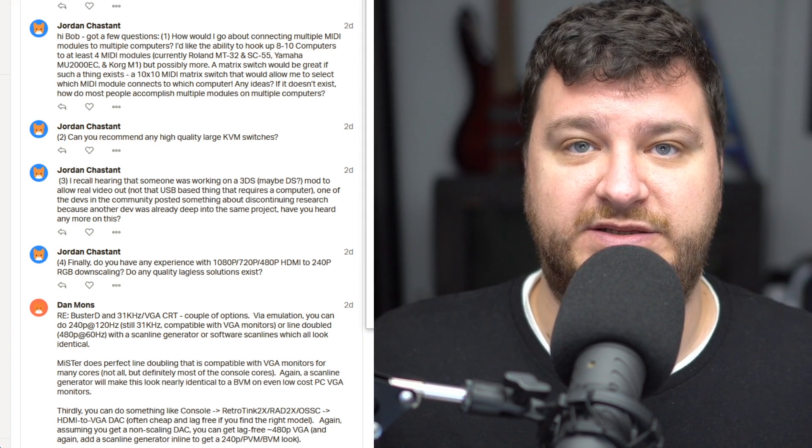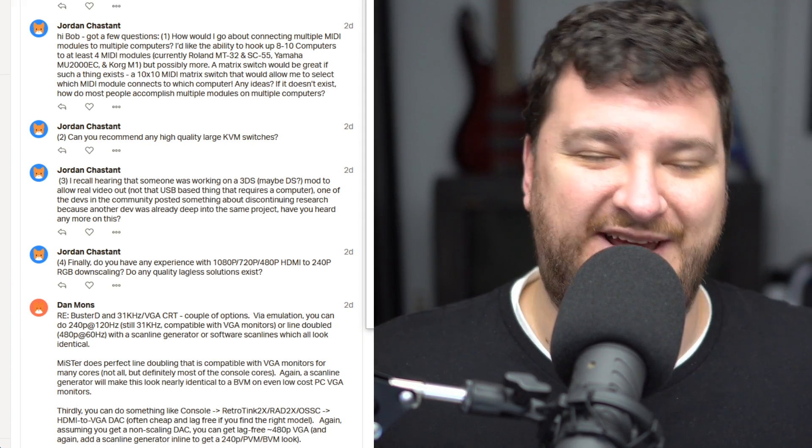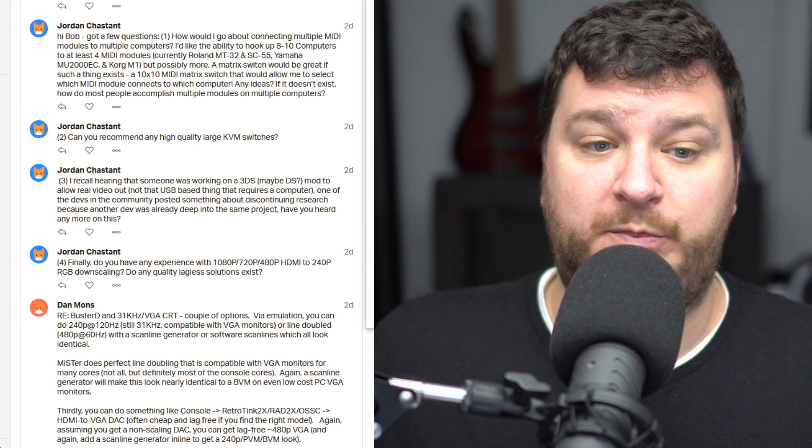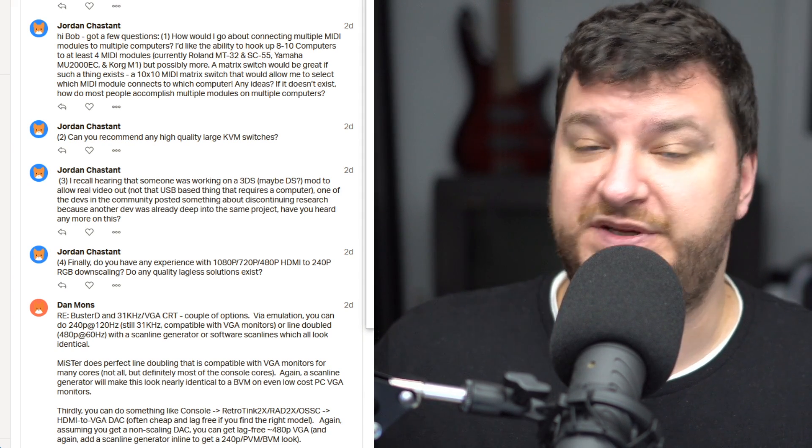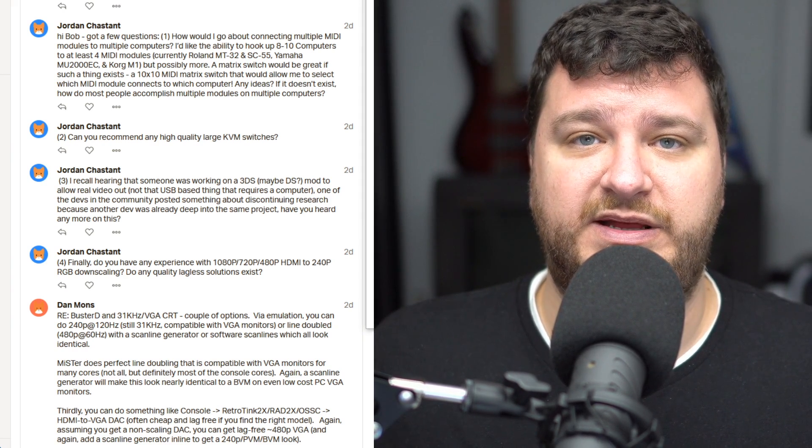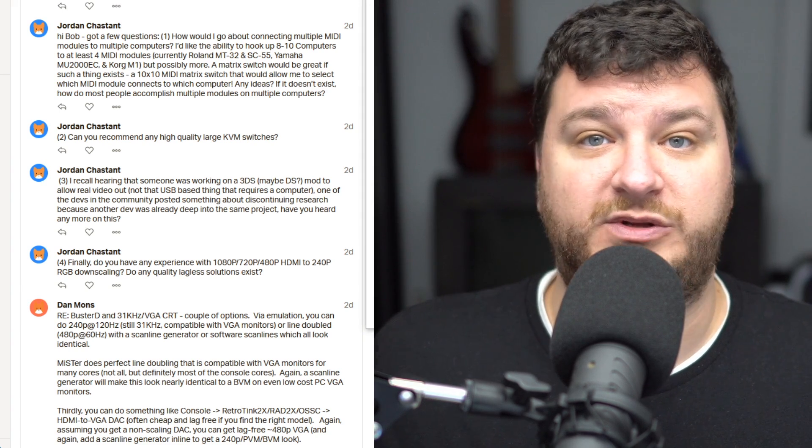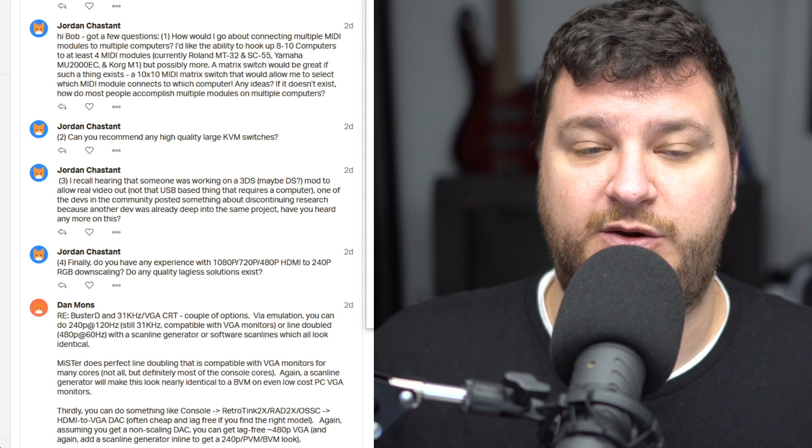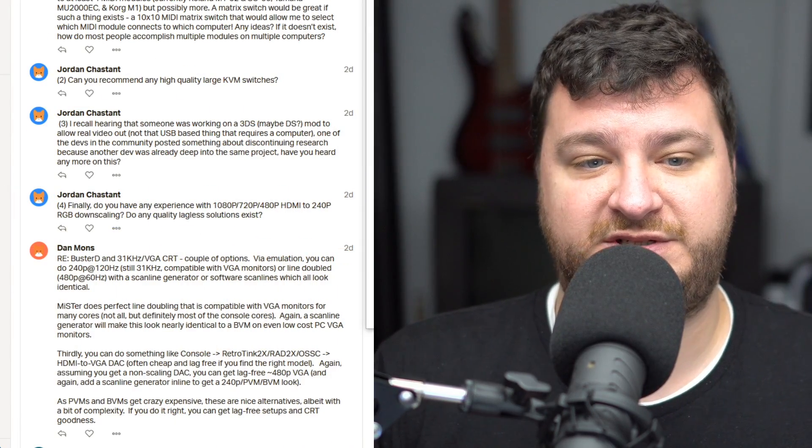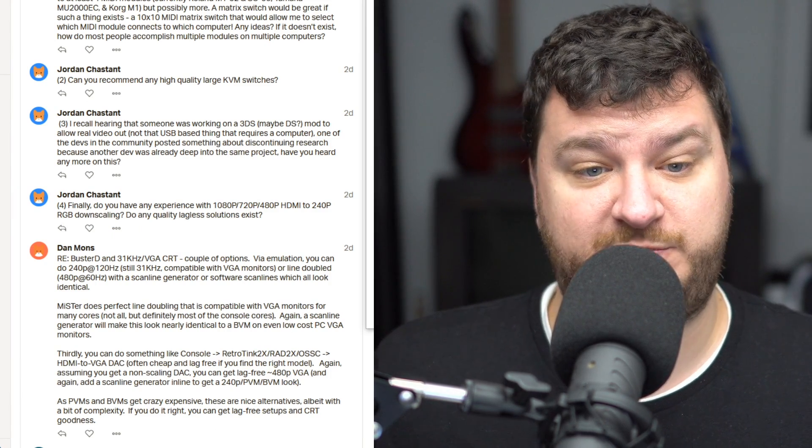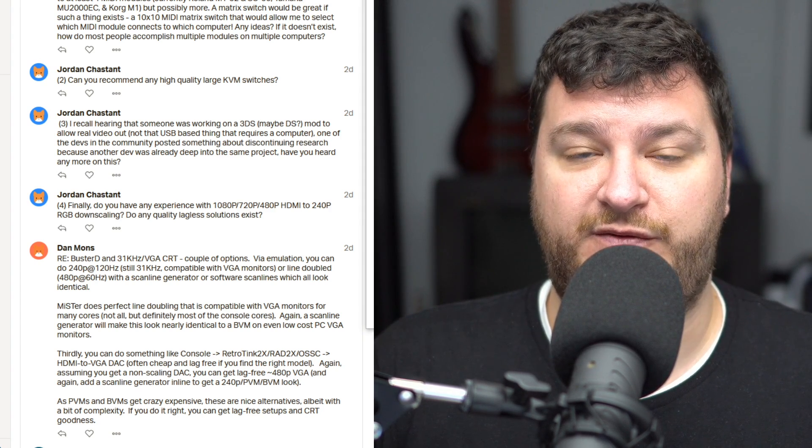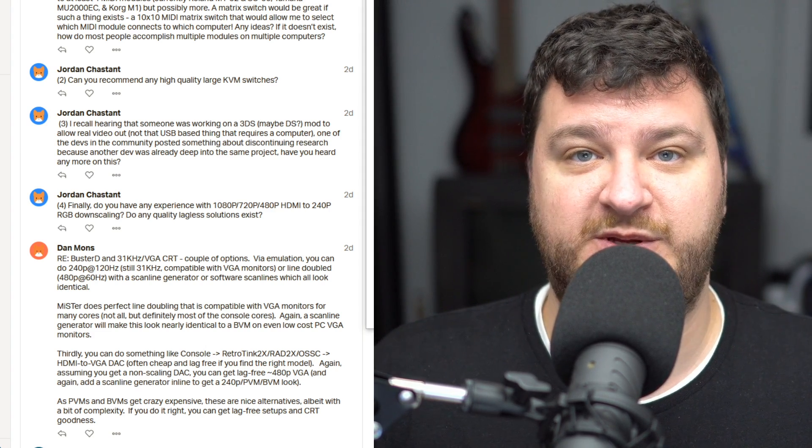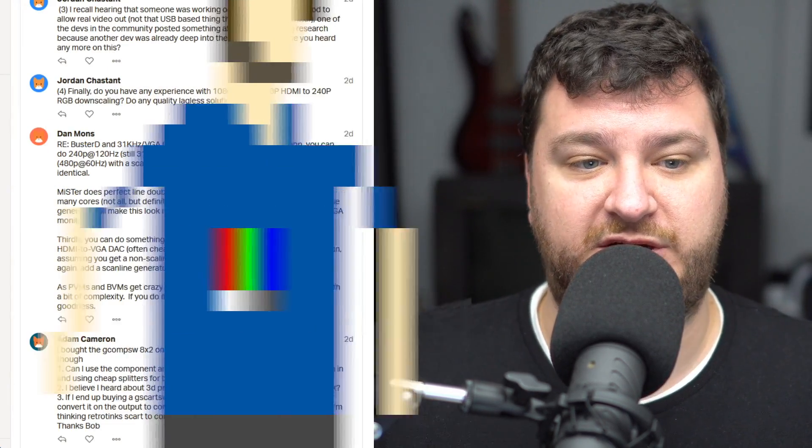Or you could just use any of the X-tron switches that are generally perfect for that, and then separately use a KVM for keyboard and mouse. And of course, that means you would have to change two devices. But in my personal opinion, as long as I had everything numbered the same, I think that would be a good solution. Question three, Jordan recalls hearing that someone was working on a DS mod to allow real video out, not the USB-based thing. So I will say first and foremost, I always keep everybody's secrets, whether I'm friends with them or whether I absolutely can't stand them. I'm very proud of the fact that I always, always keep my mouth shut.